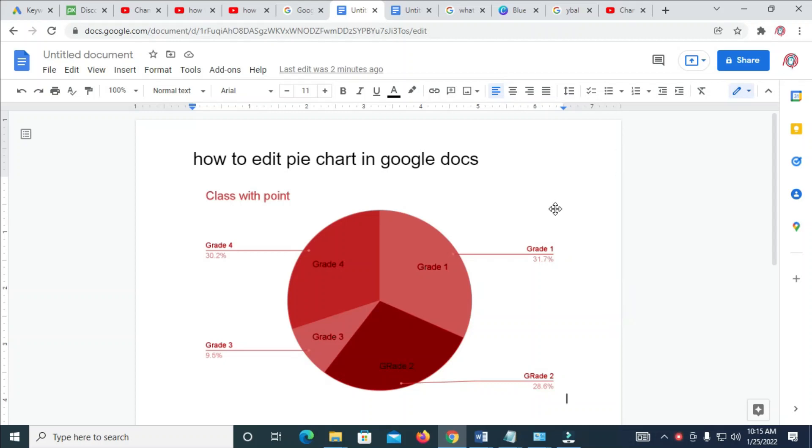In this video today, I will show you how to edit pie chart in Google Docs.